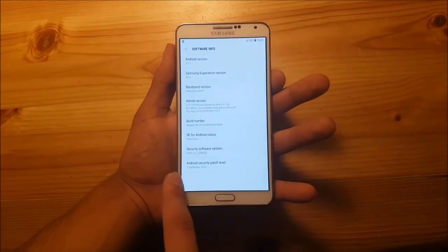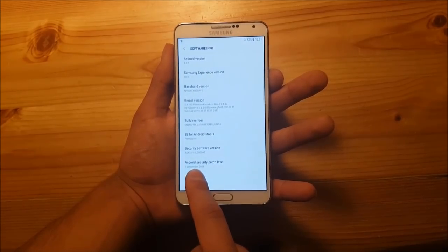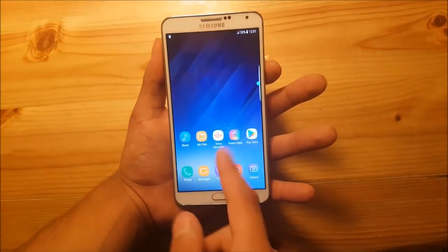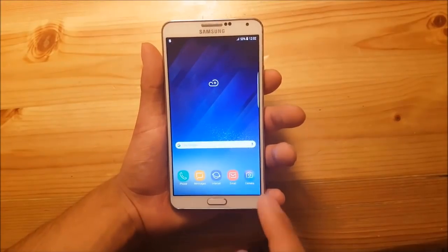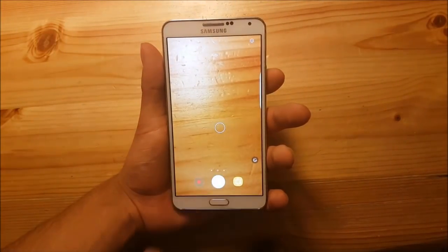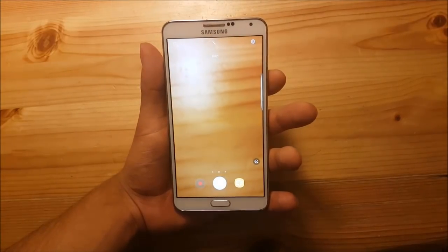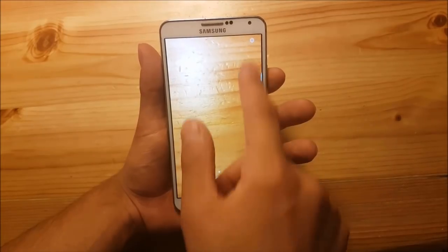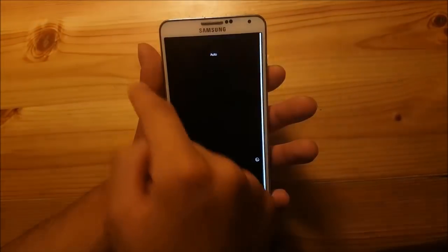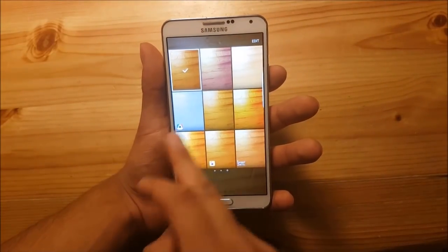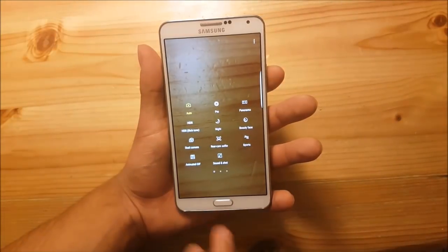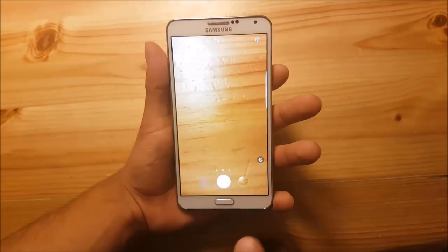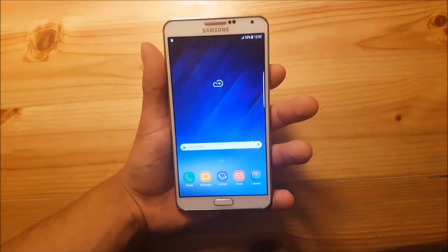The security patch is quite old — it is the 1st of September 2016 — but it shouldn't be a really big problem. The camera of this ROM is also really similar to the Galaxy S8 and the Galaxy Note 7 or Note 8. You get the new UI, settings, filters on the right side, you can edit or download other filters, and there are different modes available. The camera works as good as it does on the stock ROM.